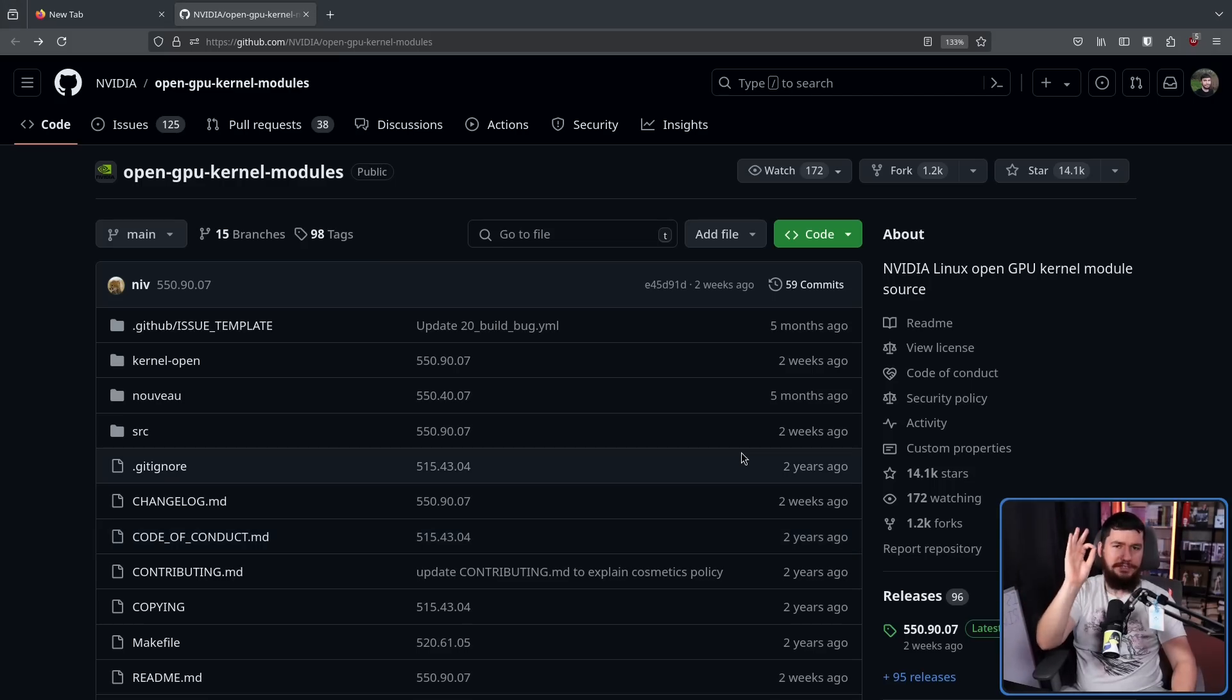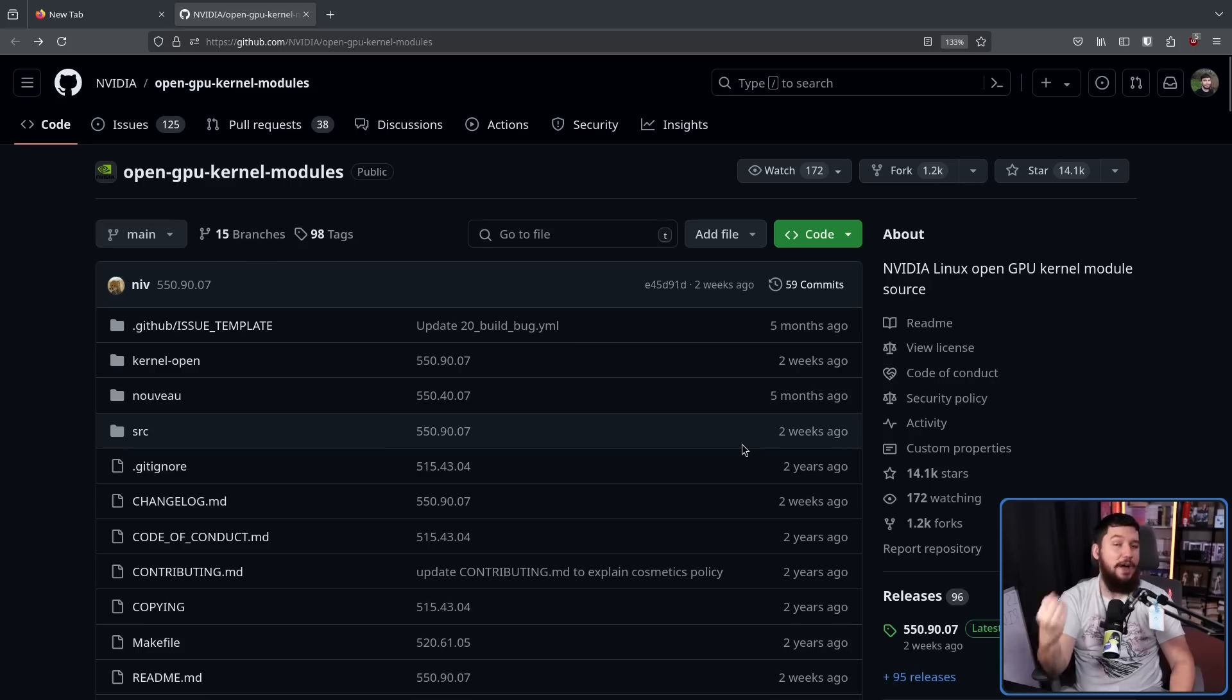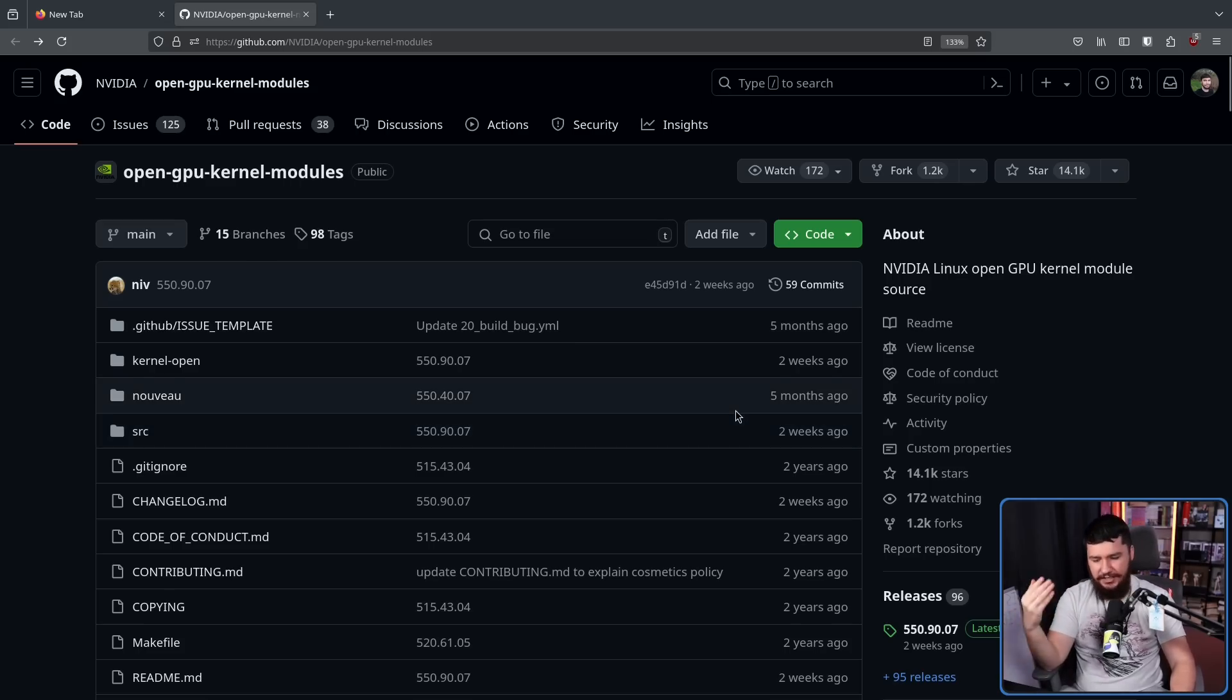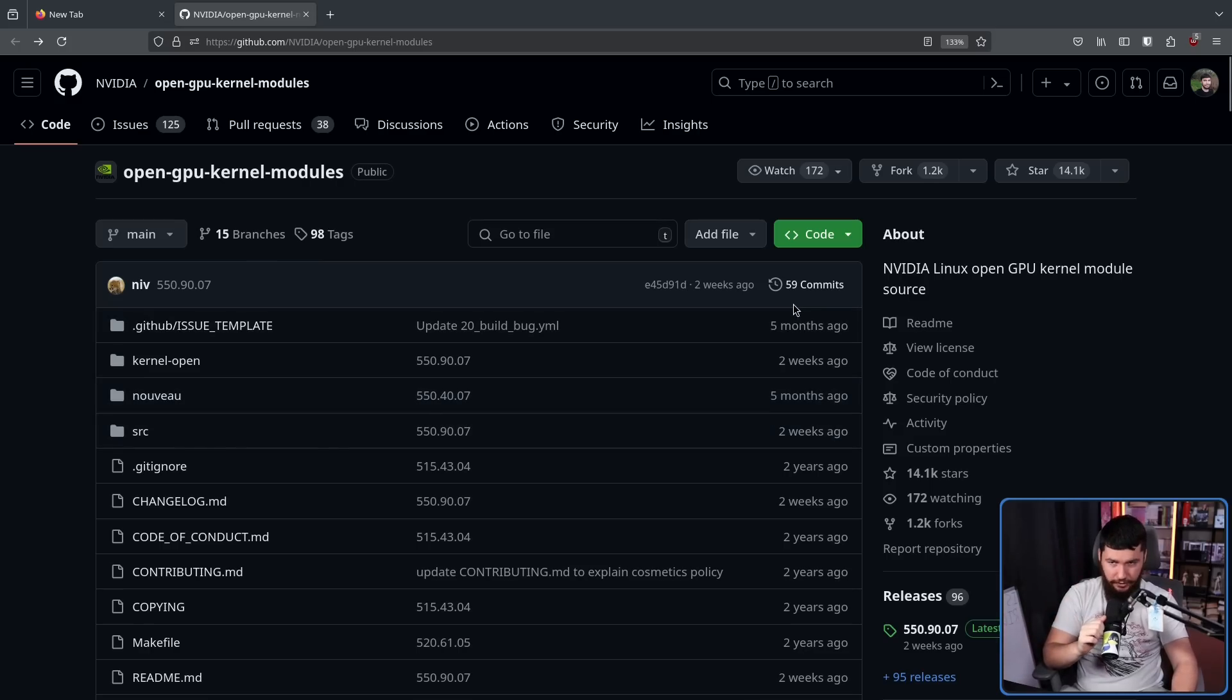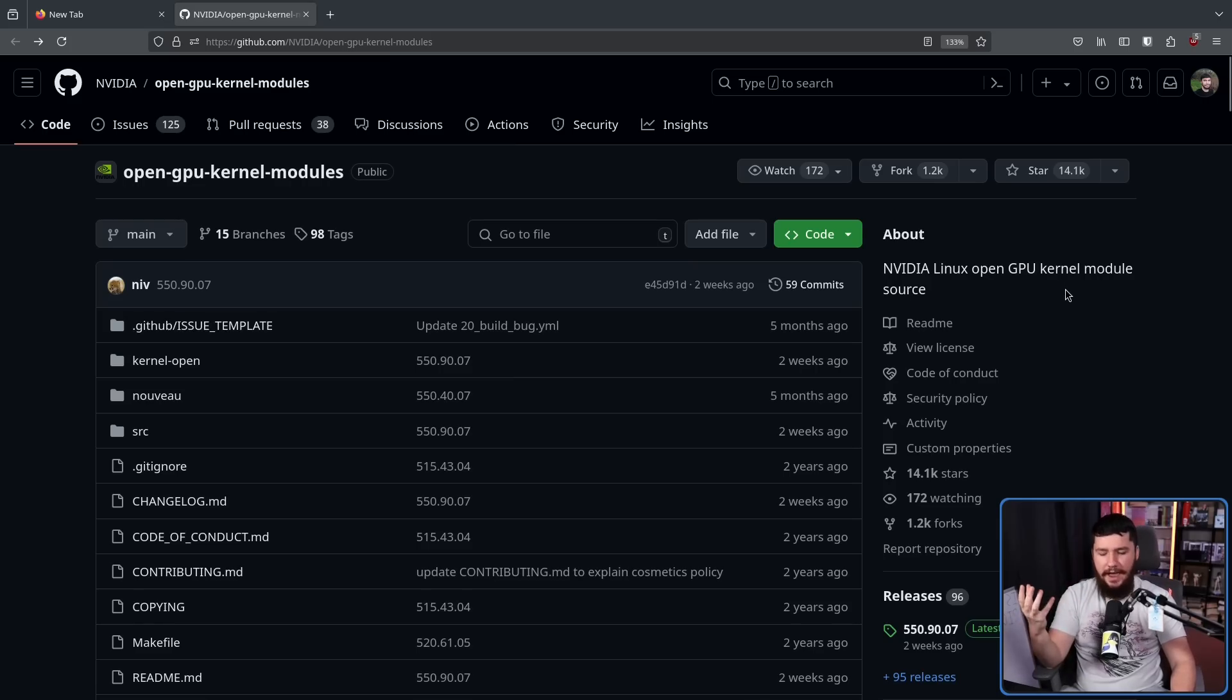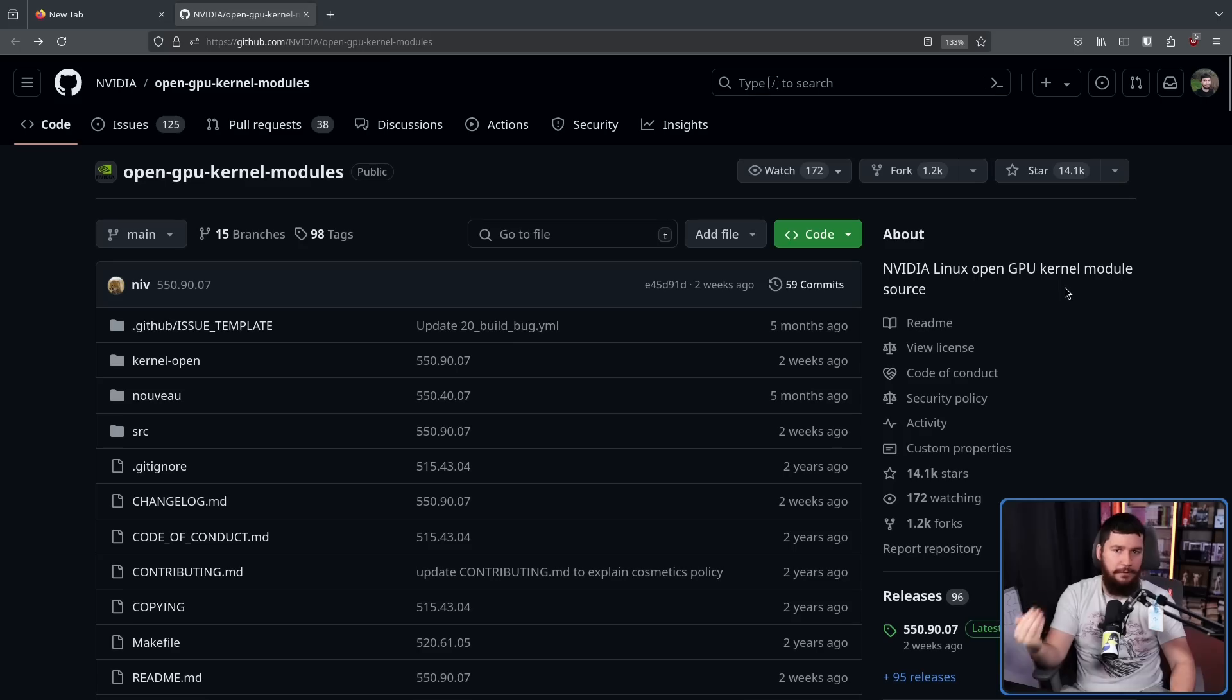But whilst this does exist, and whilst this is open source, it's out of tree. As in, if you need to make use of the module, it needs to be loaded into the kernel. It's not something being shipped directly in the kernel. But it's still a very important part of the NVIDIA stack on Linux.